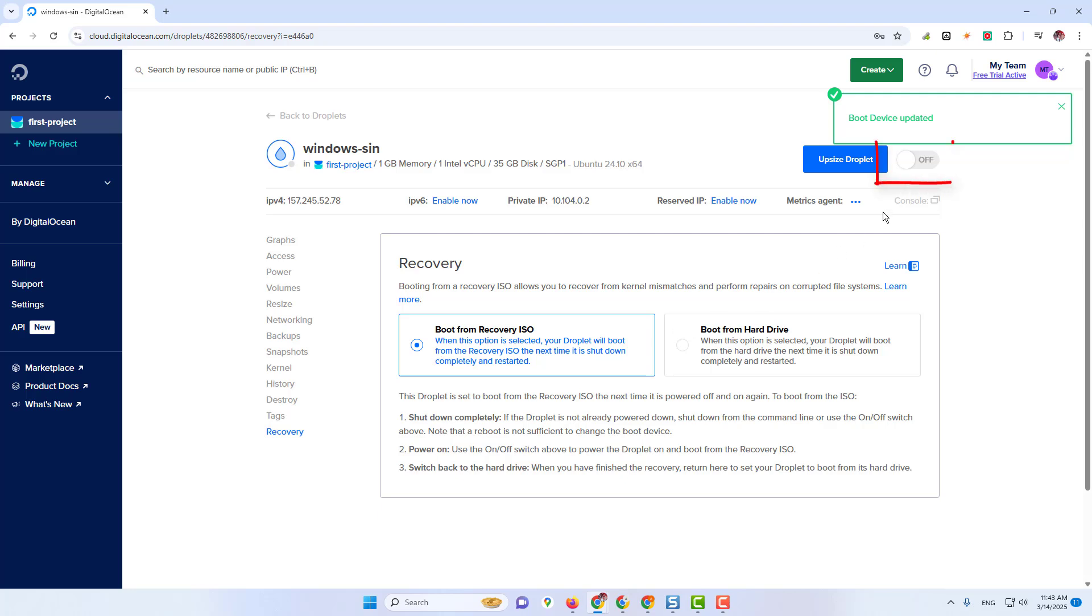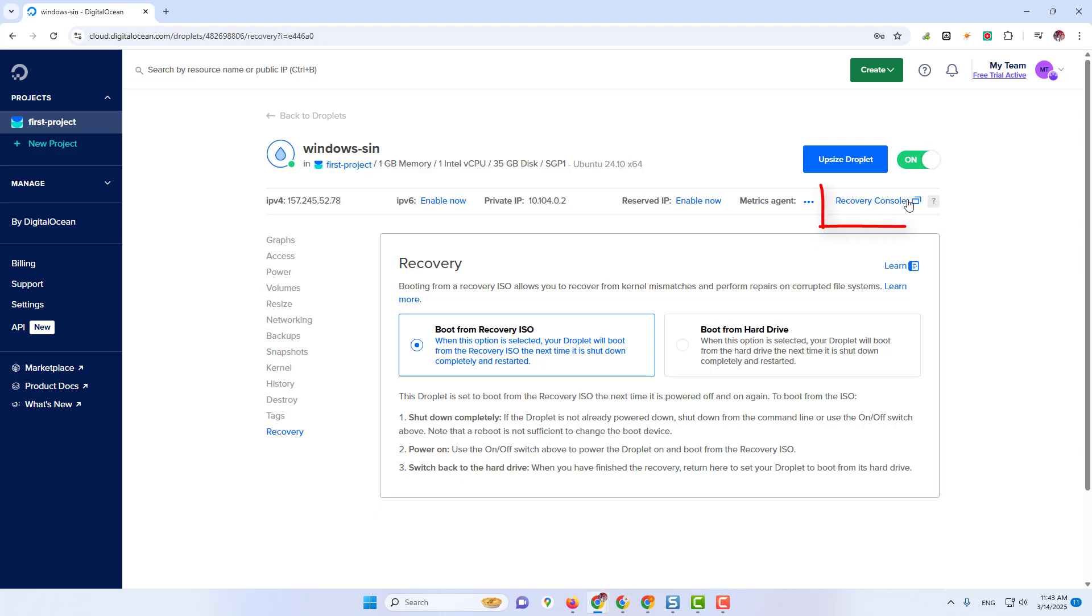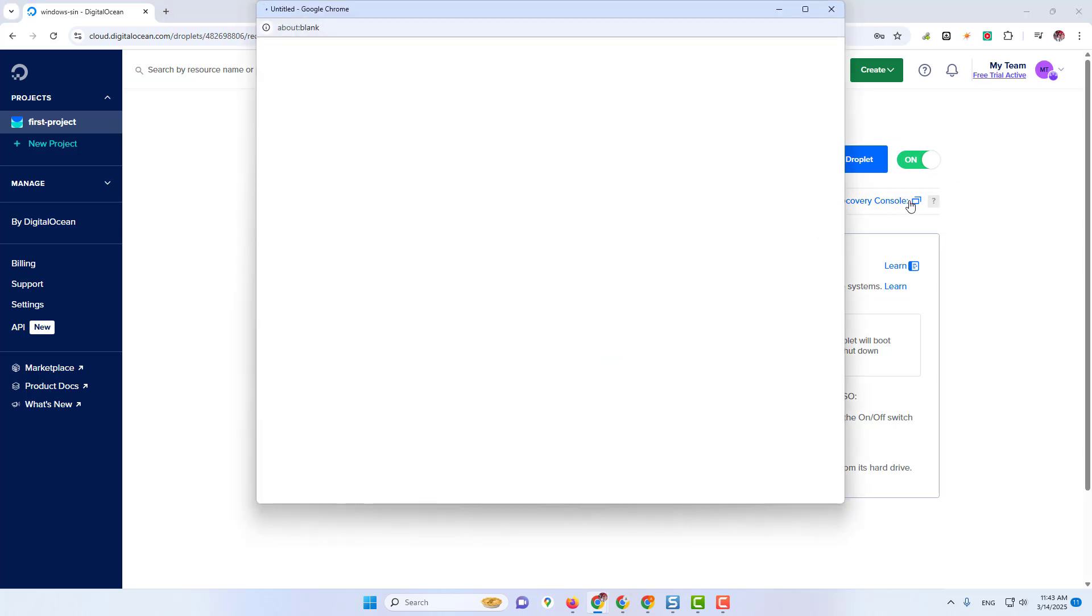Now let's turn on Lion of the Button. Then click on Recovery Console.